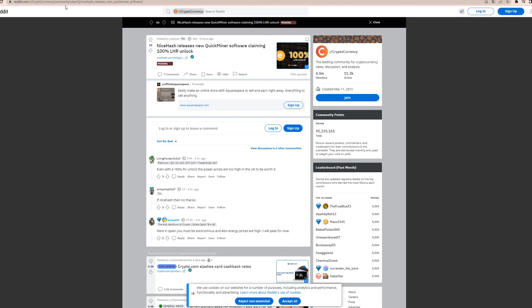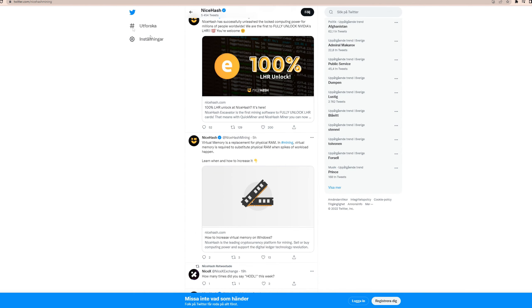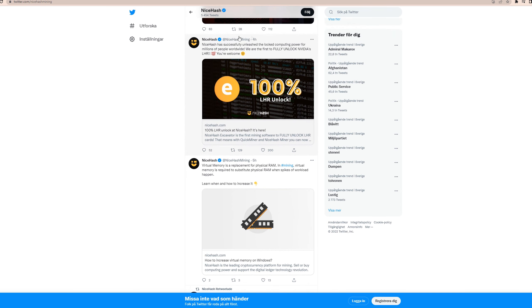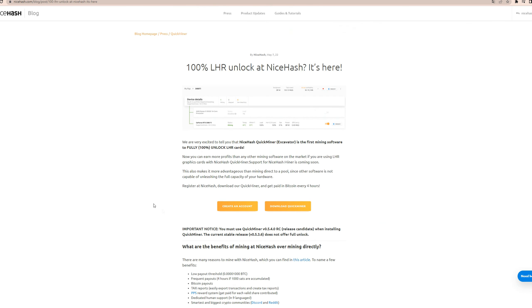Then there is the NiceHash Twitter and they have also made a post about it here four hours ago, where they link to this article. As you can see here, I'm not gonna read it all, but basically what they're saying is that they are very excited to tell you that NiceHash QuickMiner in particular, not their actual miner.